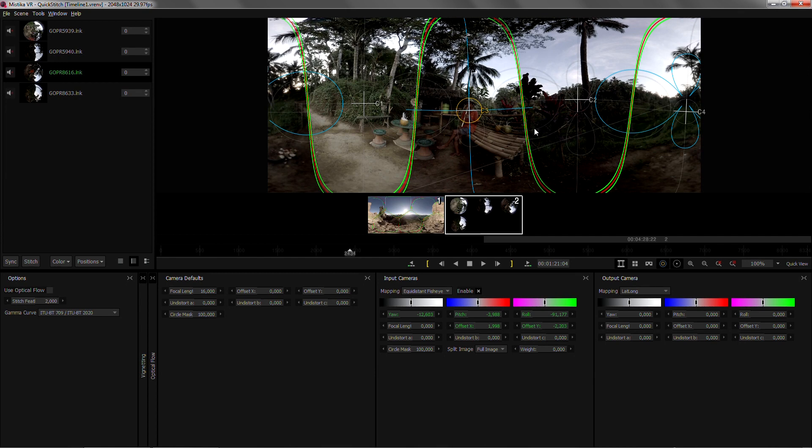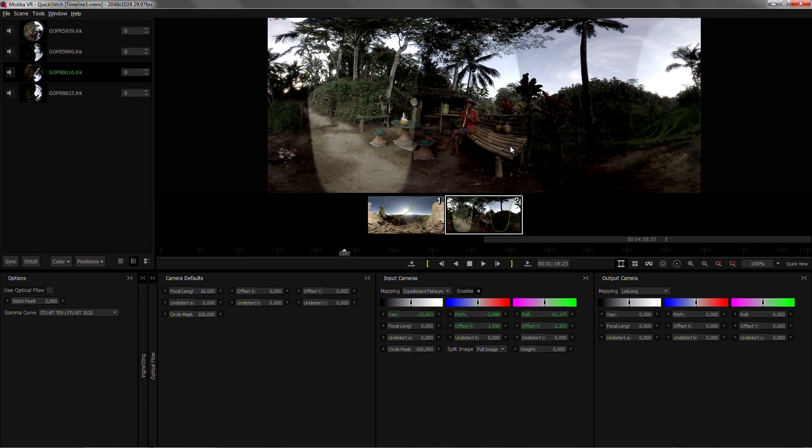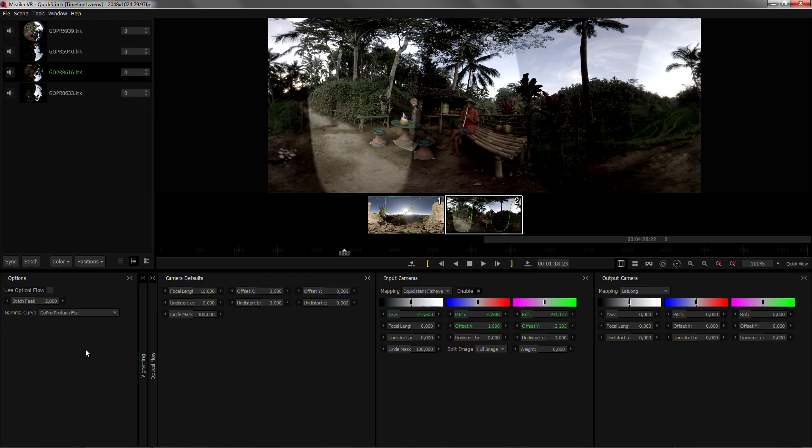Now we can continue with improving our stitch. As always I'm gonna remove the overlays to see the differences between cameras and start by color matching. I will set up the gamma curve as GoPro protein flat and match the color.